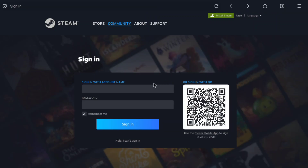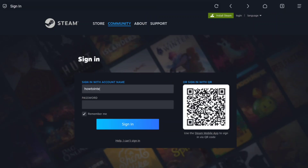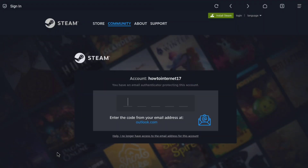You will be taken to the Steam sign-in page, so sign in to your Steam account using your login credentials. If you have an email authenticator, just enter the code you receive on your email.